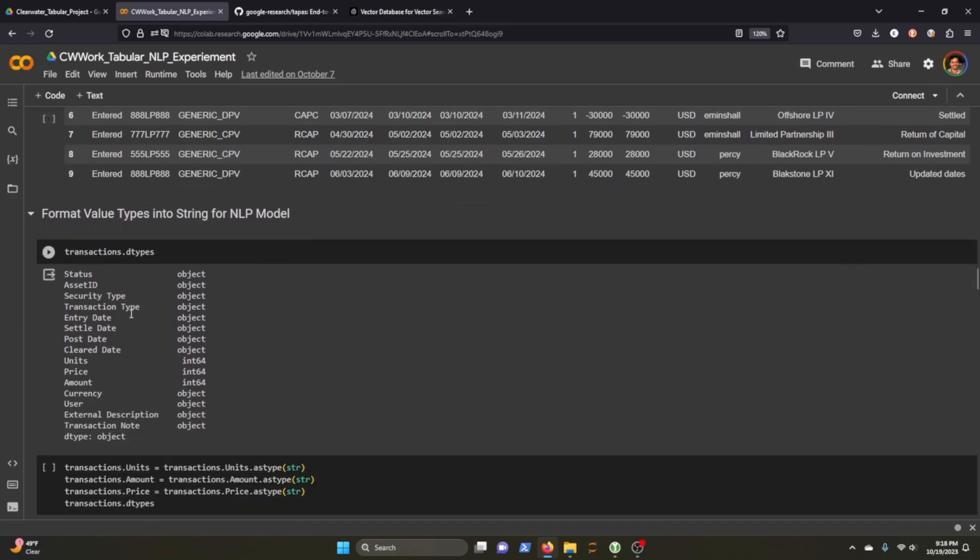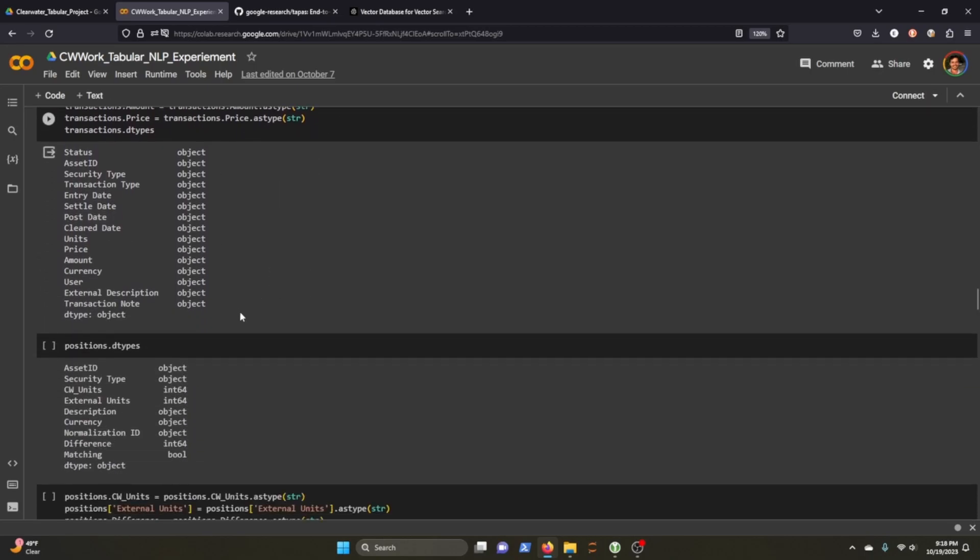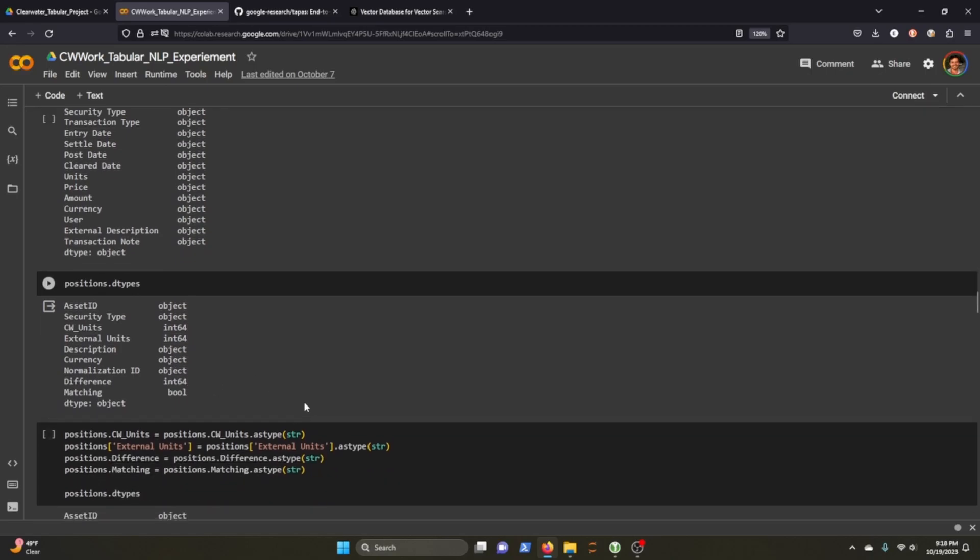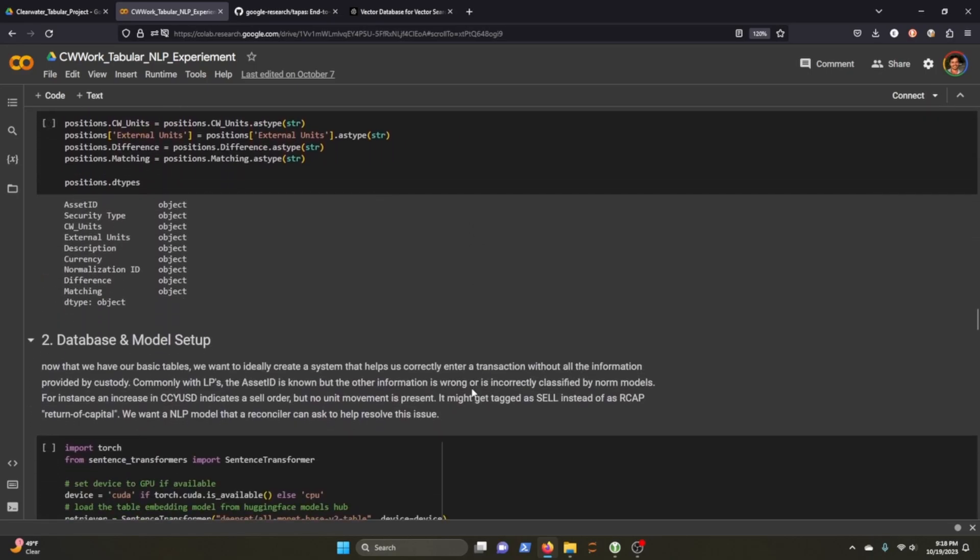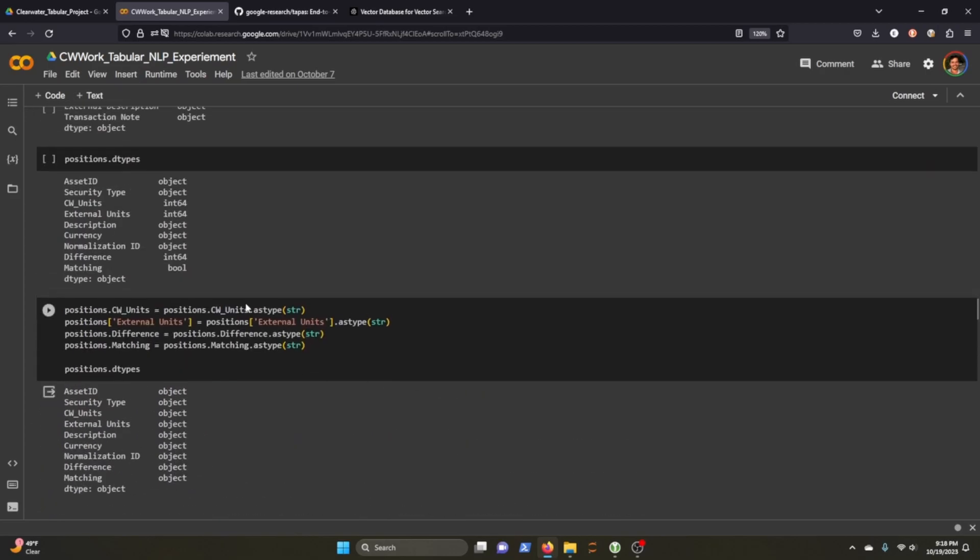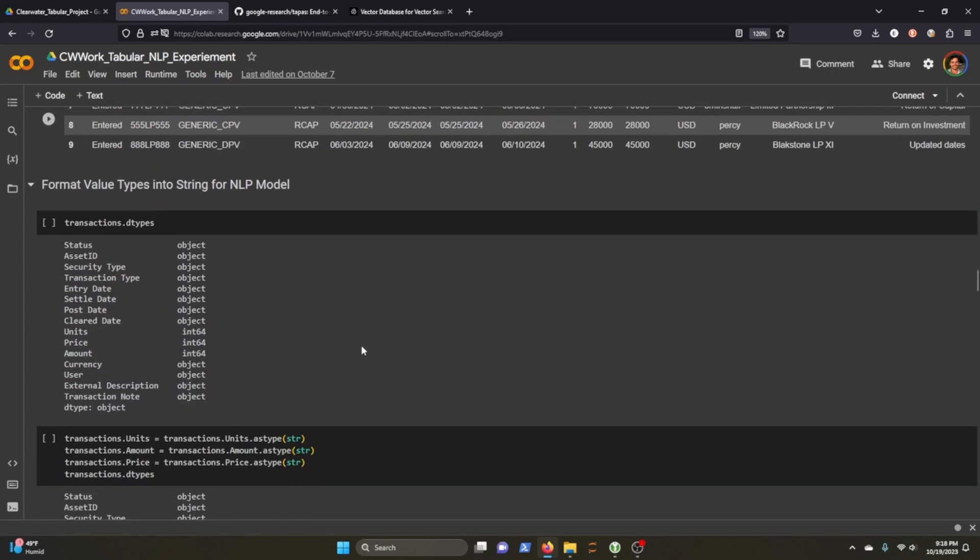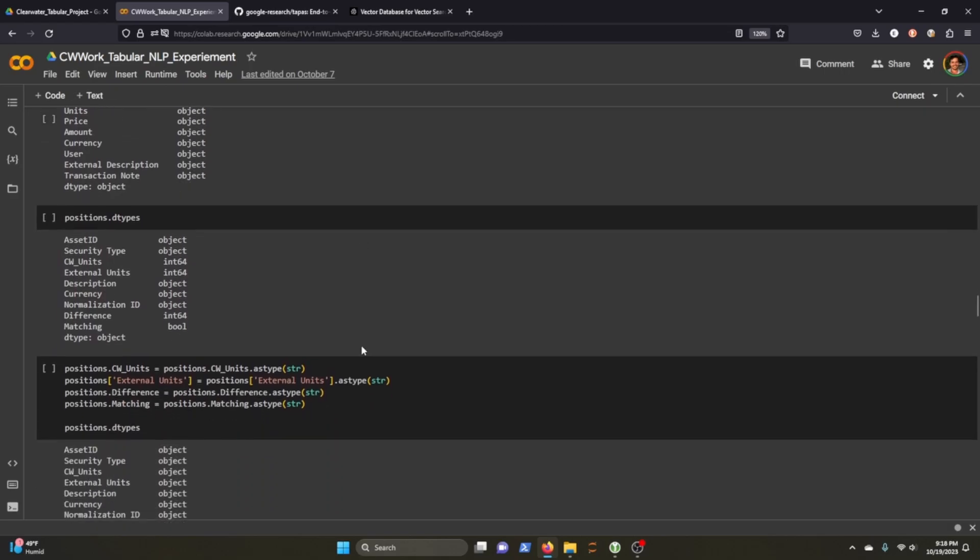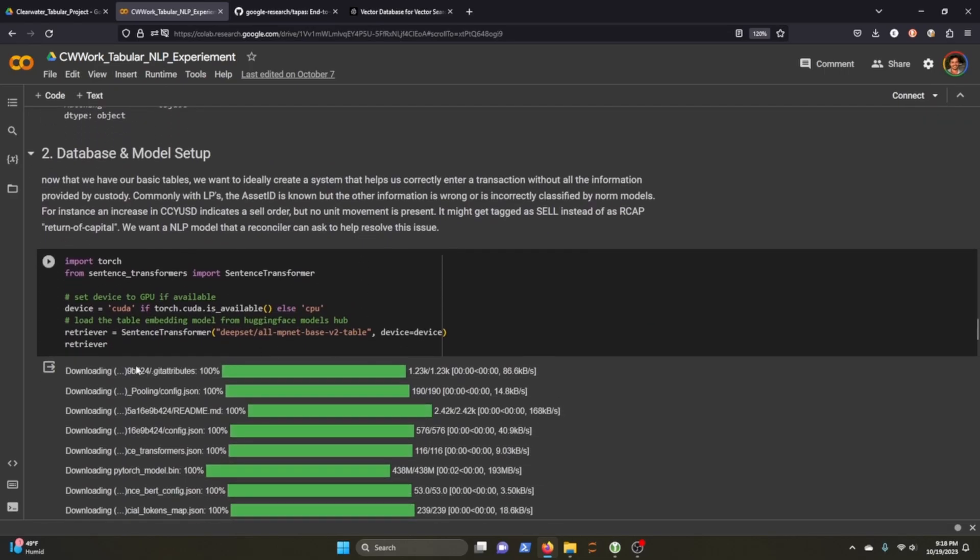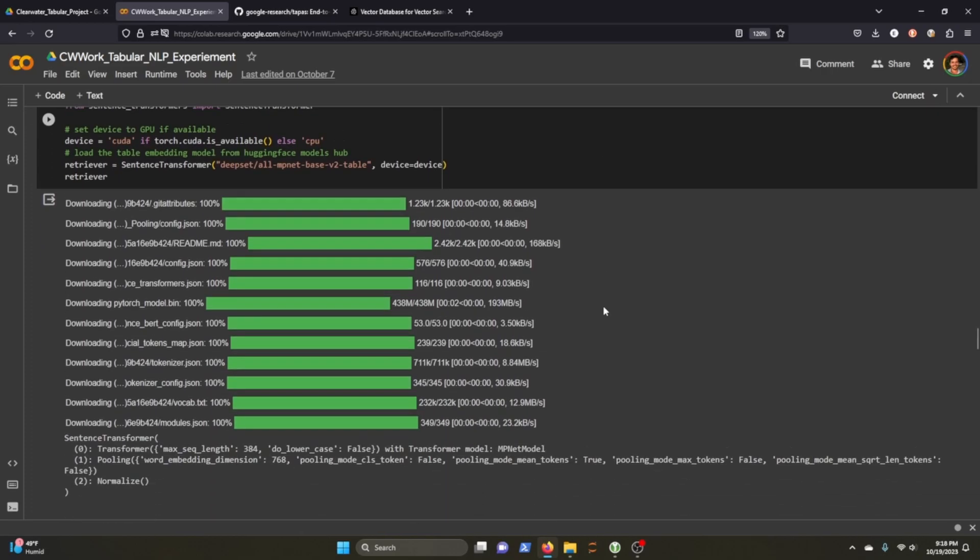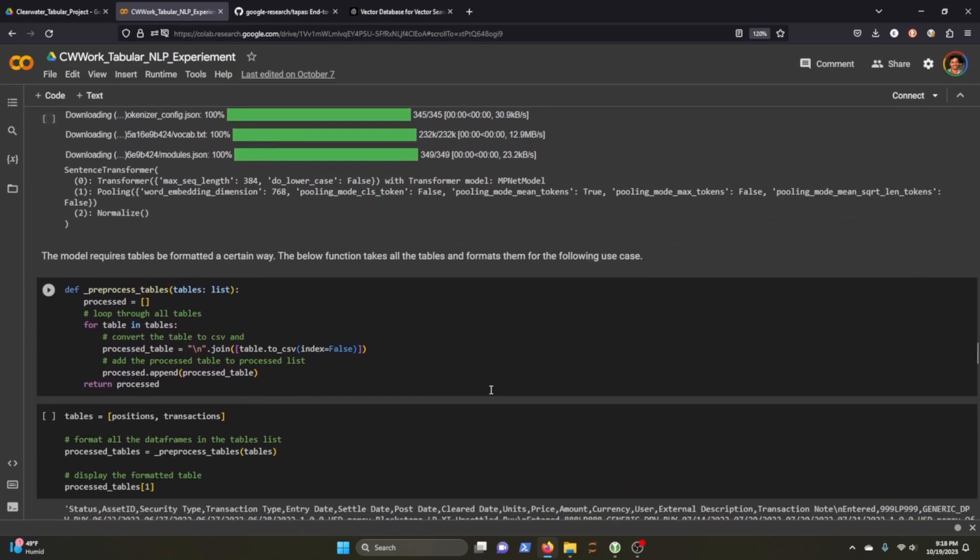First thing I need to do is take a look at the data types. We need everything to be strings. And we want to also do that with our positions as well. We need to do that because we need to eventually format our tables not as data frames, but just a long comma delineated basically string or CSV type.